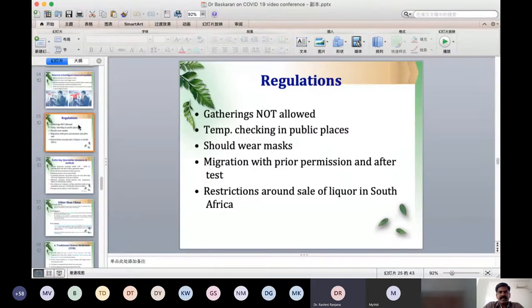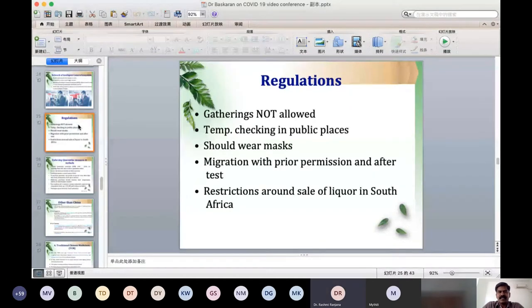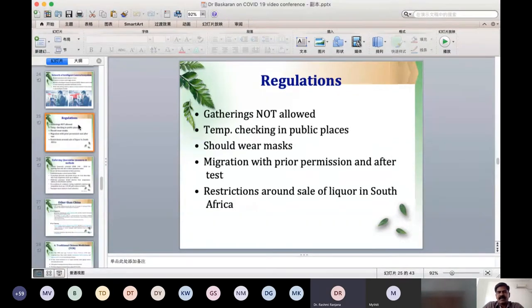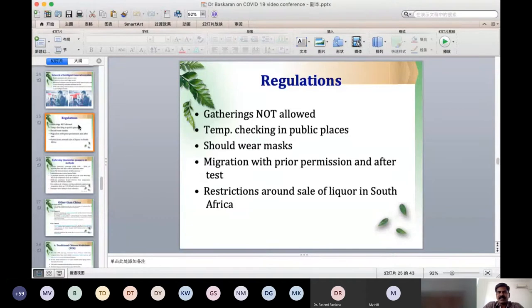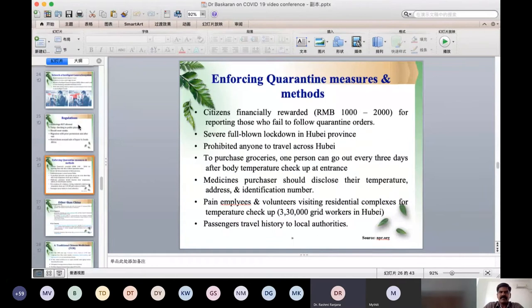On the regulation side, gatherings are not allowed. Temperature checking in public places is mandatory. Everyone should wear a mask, and migration requires prior permission from local governments. After getting tested for COVID-19, those who are negative can migrate from one place to another. There are also restrictions on the sale of liquor, especially in South Africa.